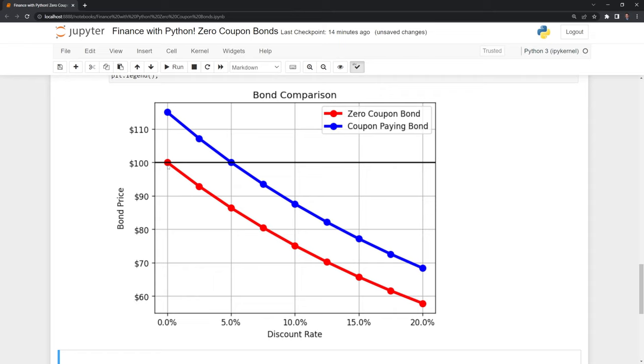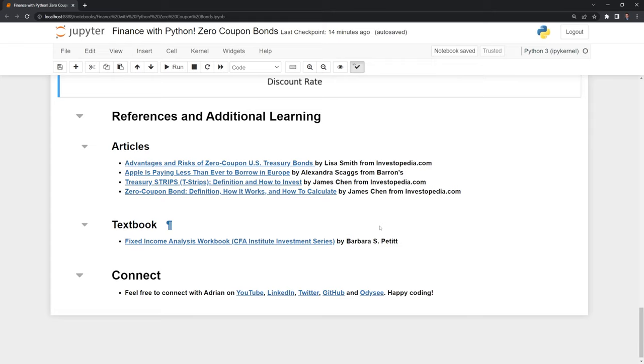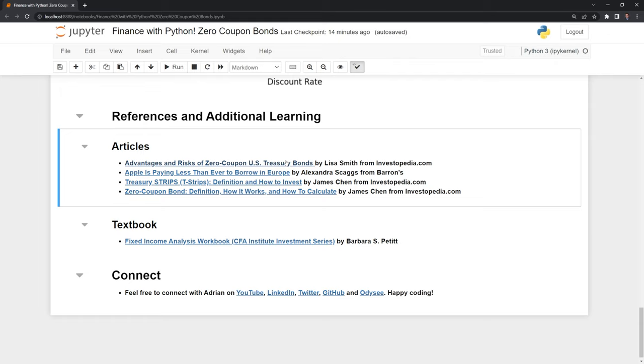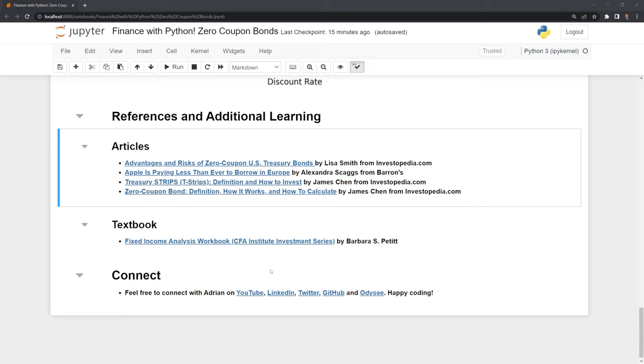Thanks everyone for watching. I hope this video was helpful. I included additional references you can check out. Investopedia does a great job summarizing financial concepts. Feel free to like and subscribe. You can also connect with me on LinkedIn, Twitter, GitHub, and Odyssey. Thanks everyone for watching and happy coding.